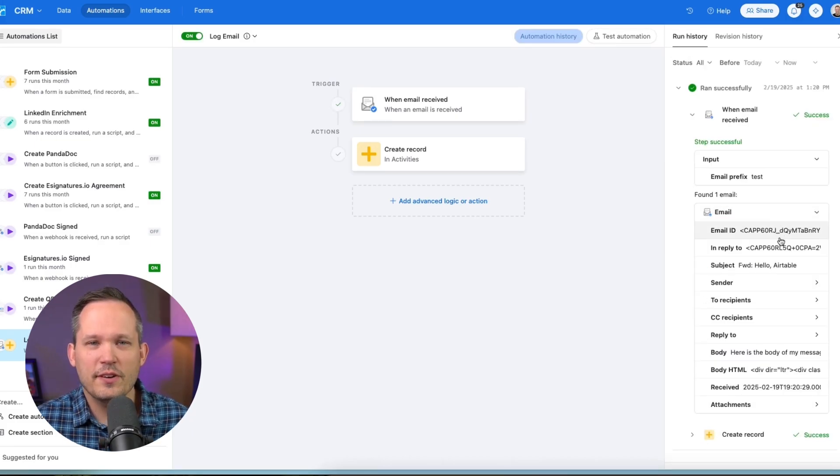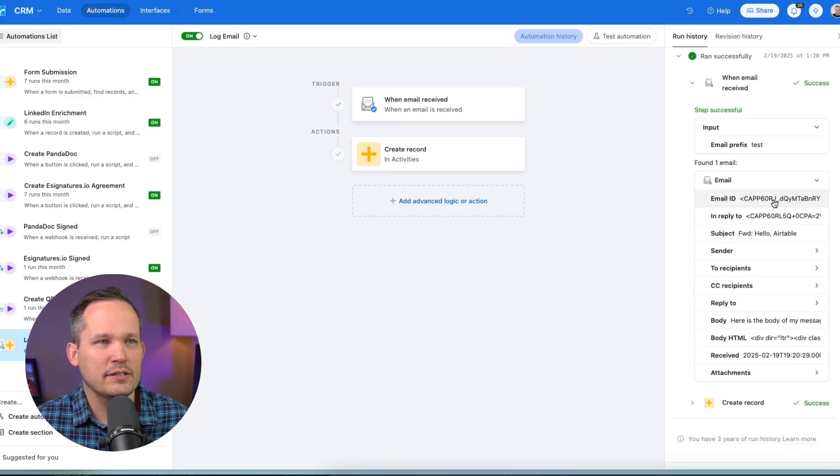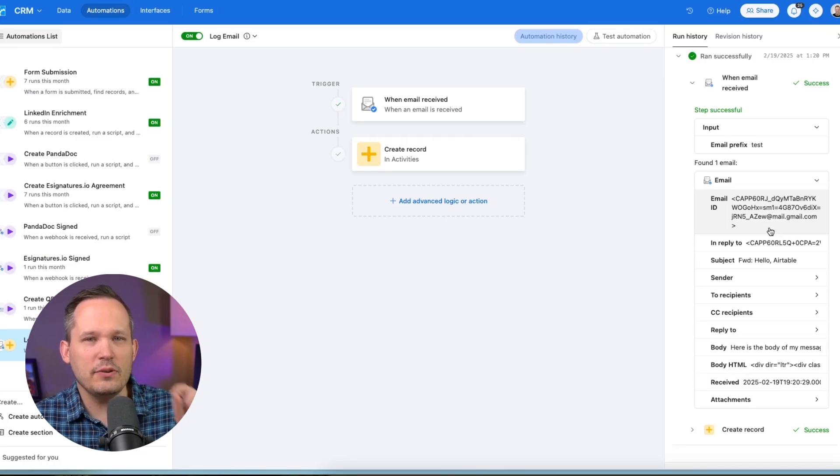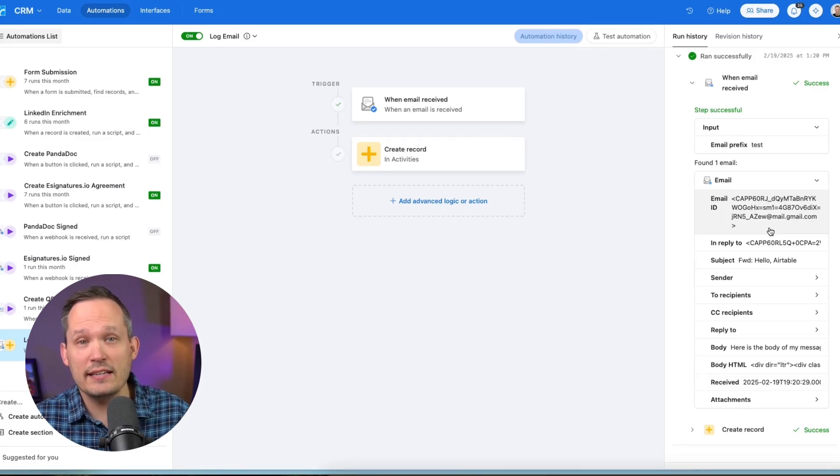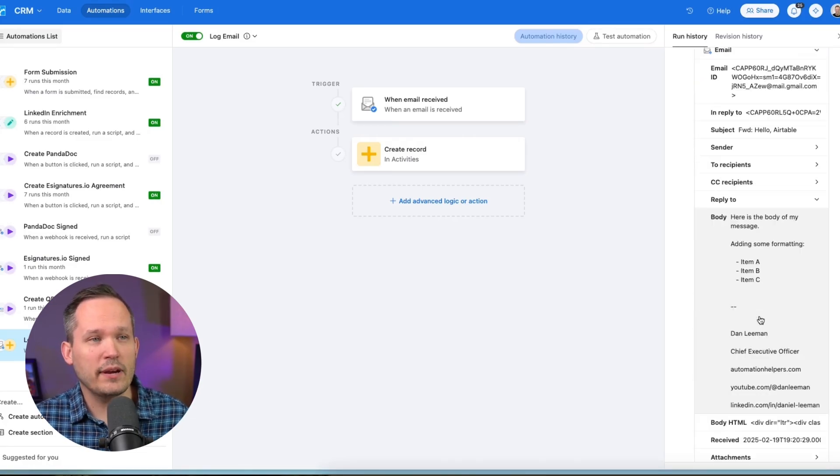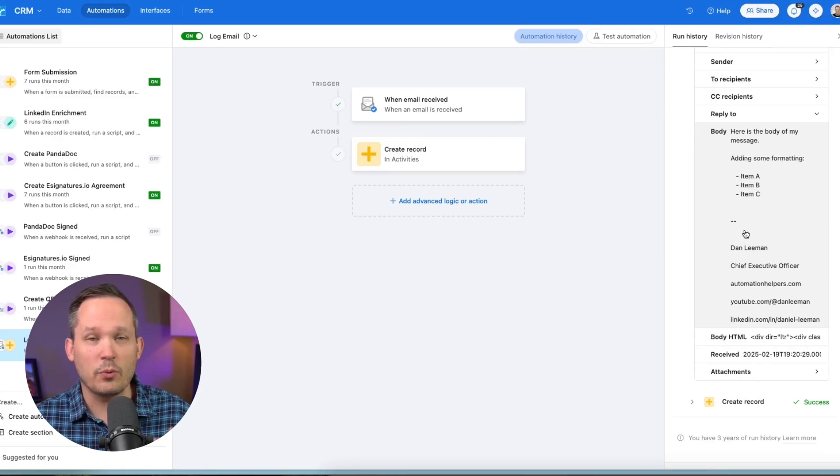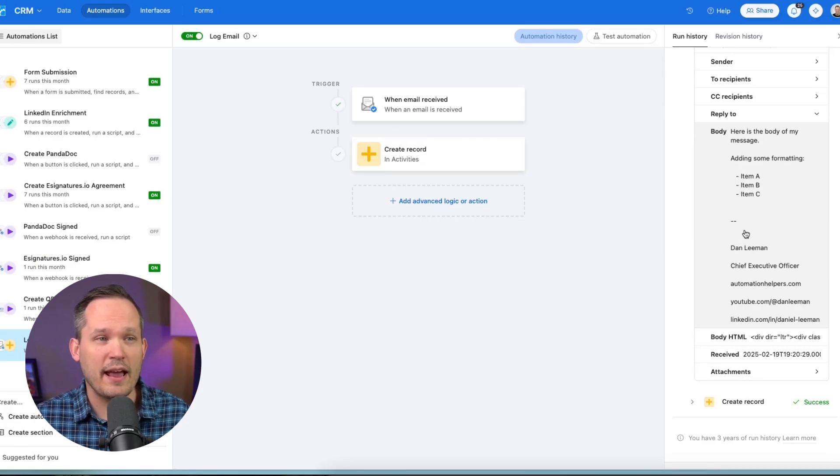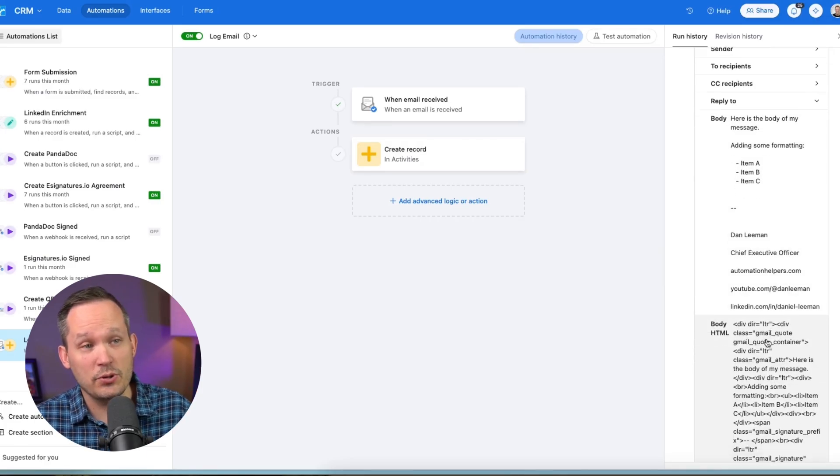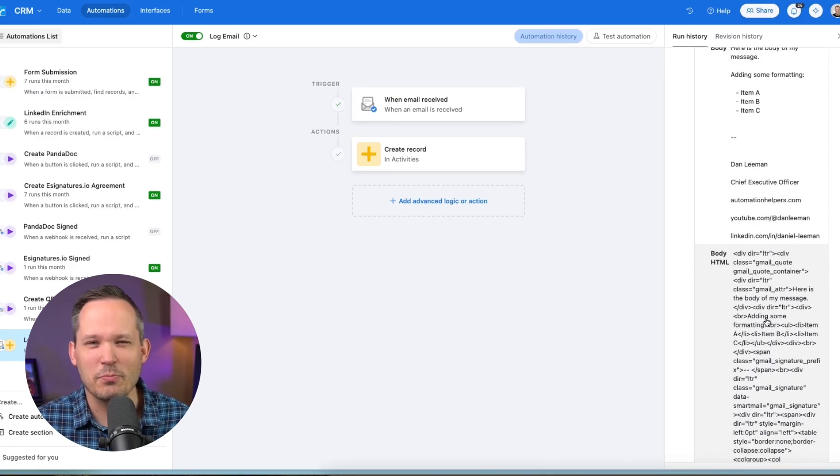We can take a look at the different fields that are supported in our email. So this email ID is going to be the unique message ID of that email. And if you're interested in seeing what the body looks like, we can expand this. And so those bulleted items show up here, we were able to strip any of that extra HTML.